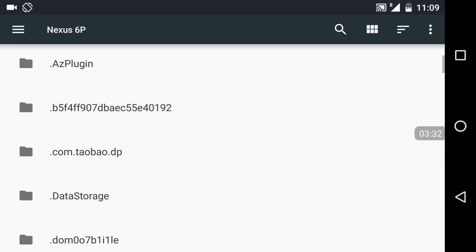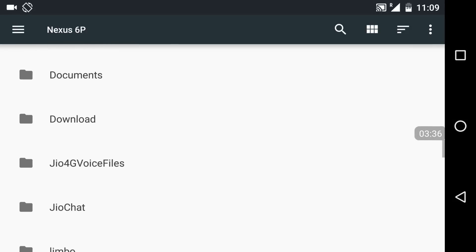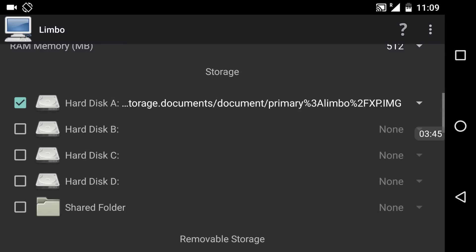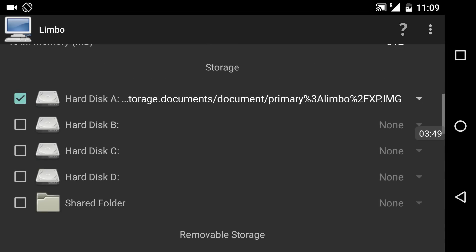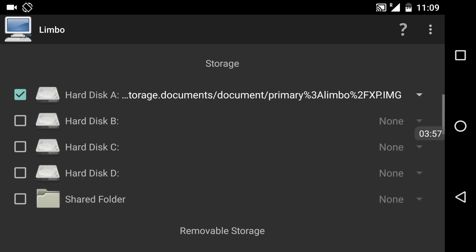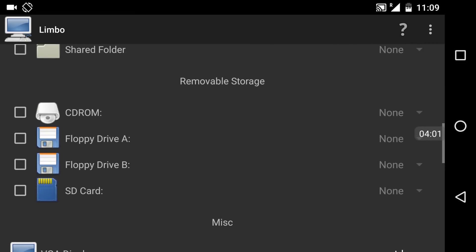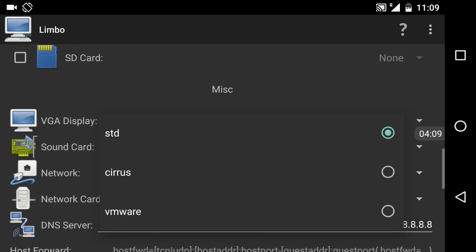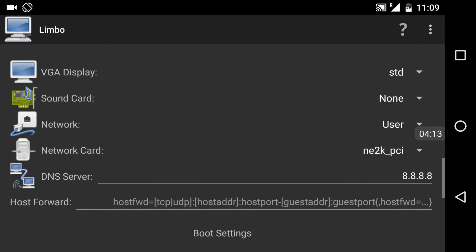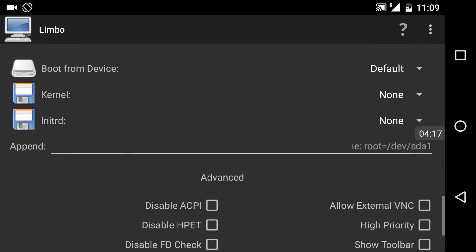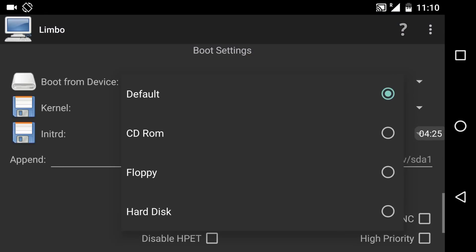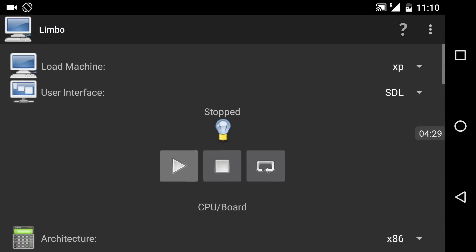Click open and choose the dot img file. I've put it in the limbo folder, so navigate there and select the XP dot img file. My XP dot img file has now been selected. You can also add other hard disks, partitions, CD-ROM, floppy drive, SD card, etc. You can configure the display standard — VMware or others — and add a sound card or network card. I'm leaving all those settings at default. For boot device, leave it at default as well.